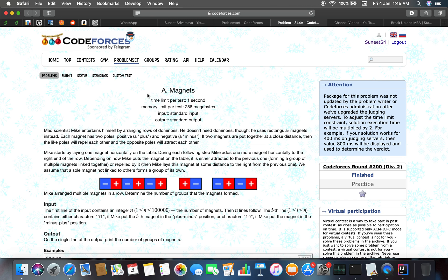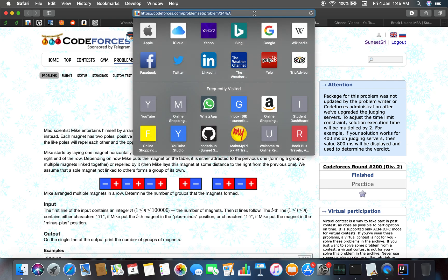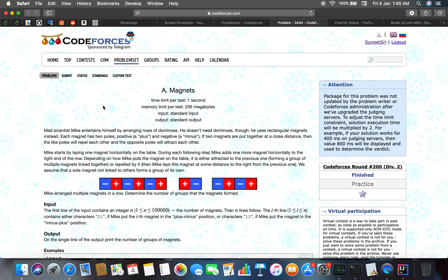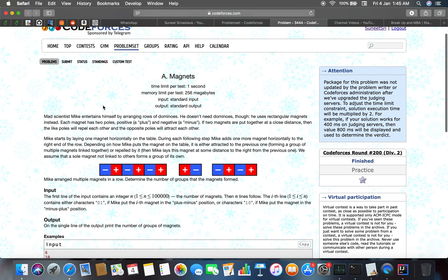Hello guys, welcome back to the channel. This is the next problem, problem number 344A, and the problem link is slash problem slash 344 slash A. The problem name is Magnets and it's about magnets.